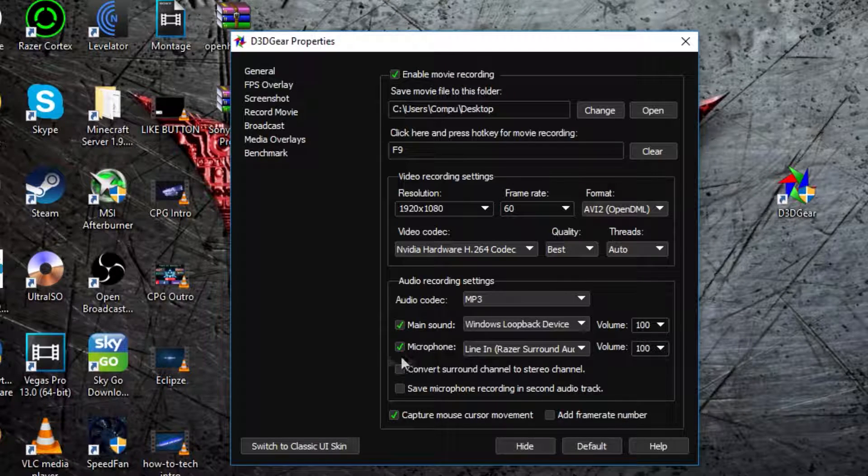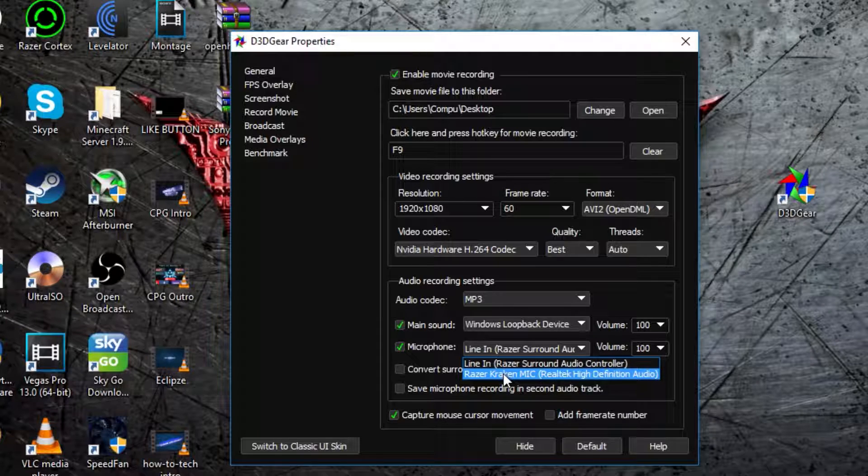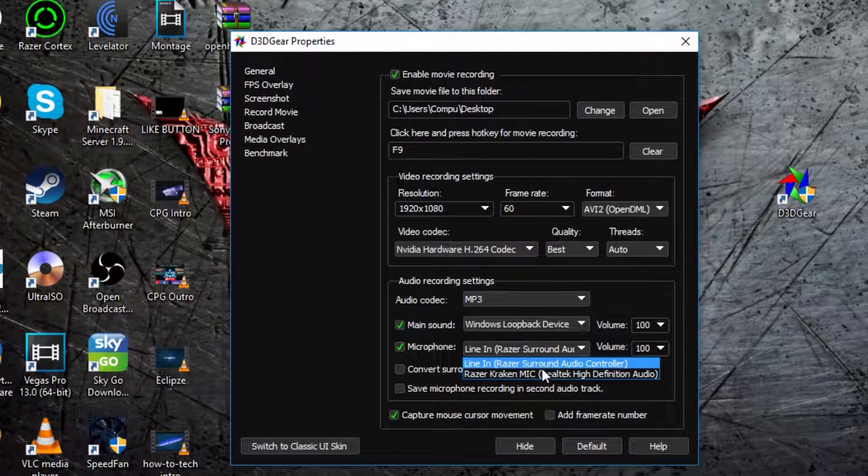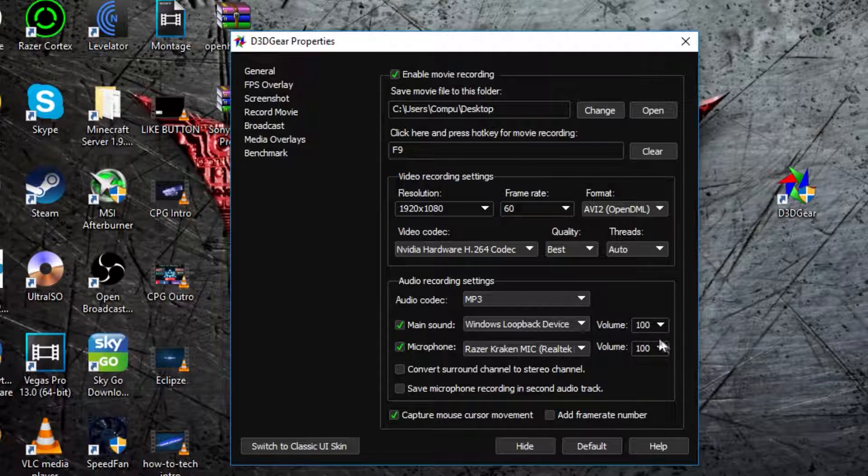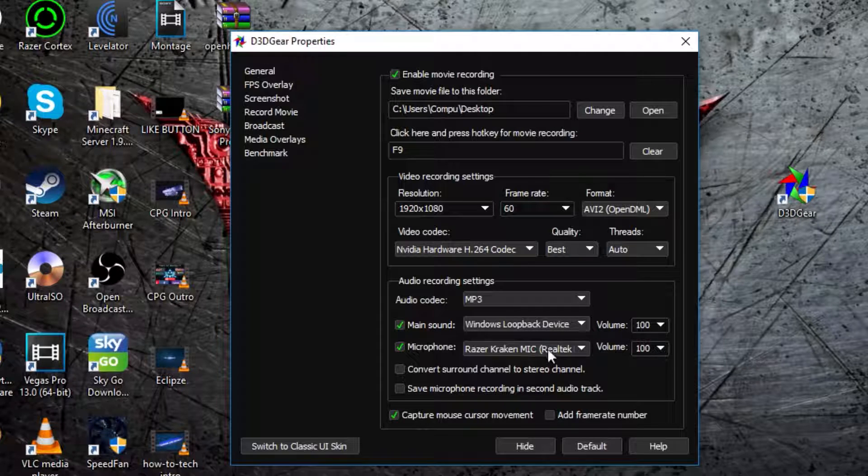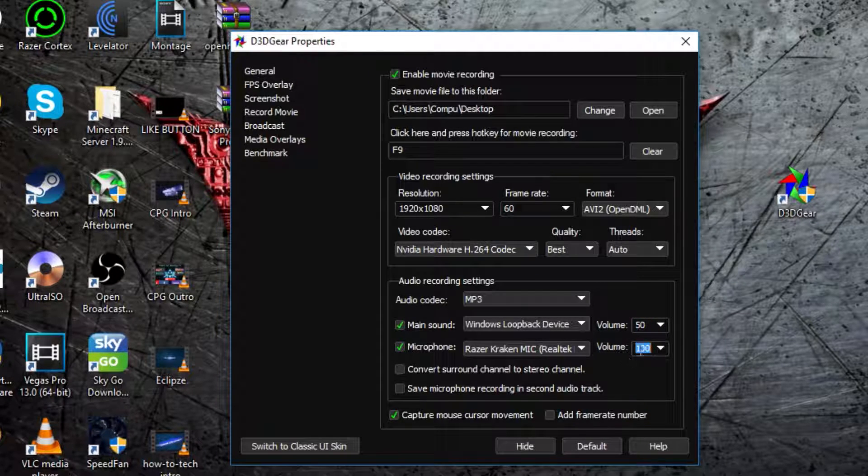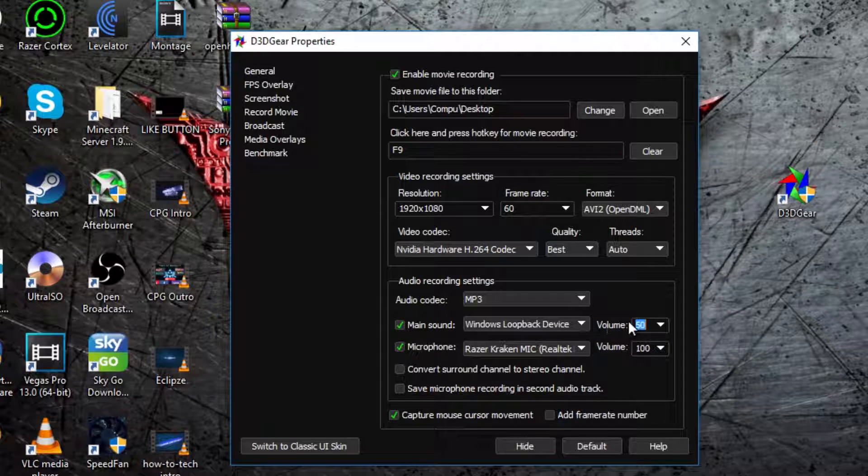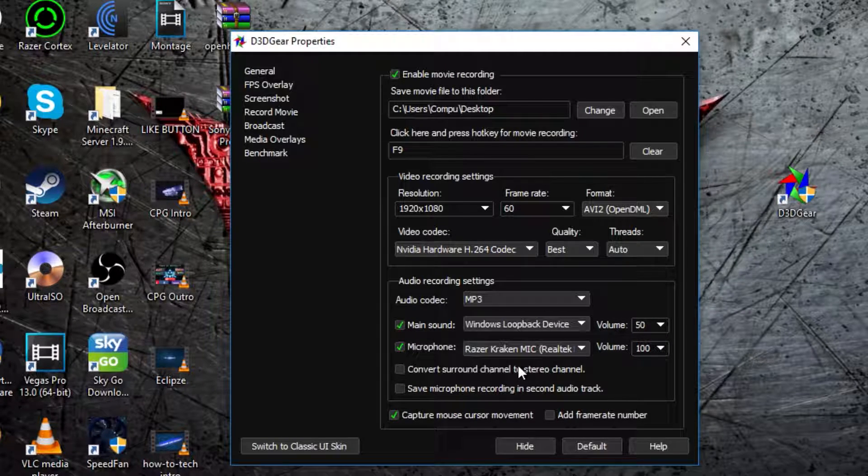Then, microphone, I usually put that on, because when I record videos, I talk. Then, you can select which one, which is my Razer Cracken mic, and then, what I usually do is, with my main sound, I put out a half of what I use for my actual recording sound, so you can actually hear me more than the actual sound of the game I'm playing, or whatever.